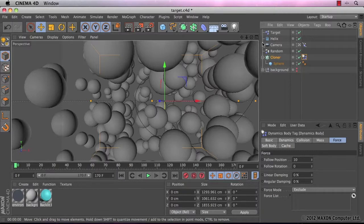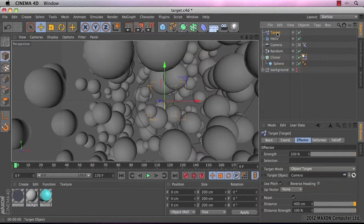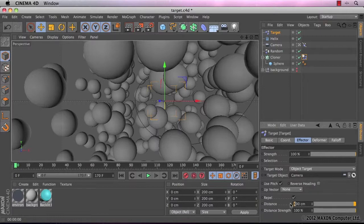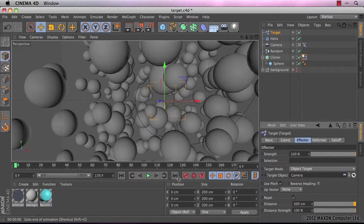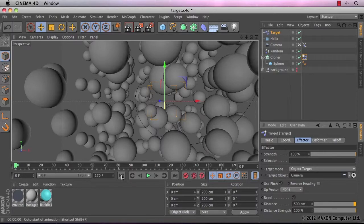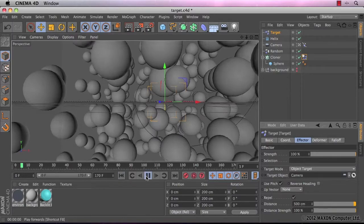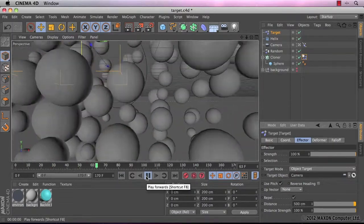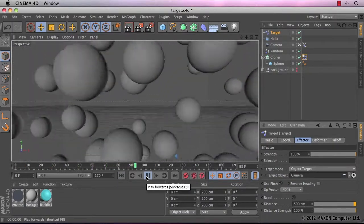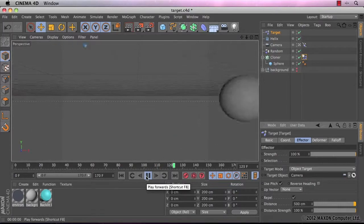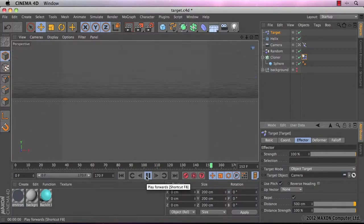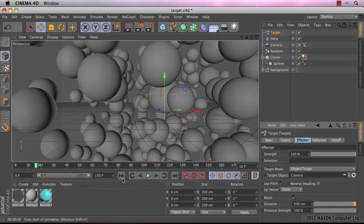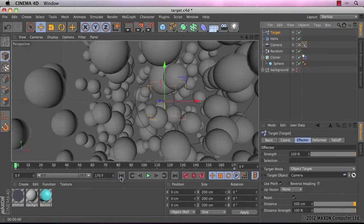I am going to actually change my mind a little bit because I'm allowed. I'm just going to increase the distance to 500 just to make it a little bit more obvious. Let's have a look. Perfect. Okay.